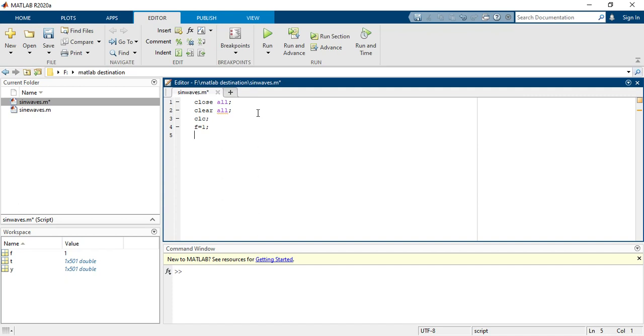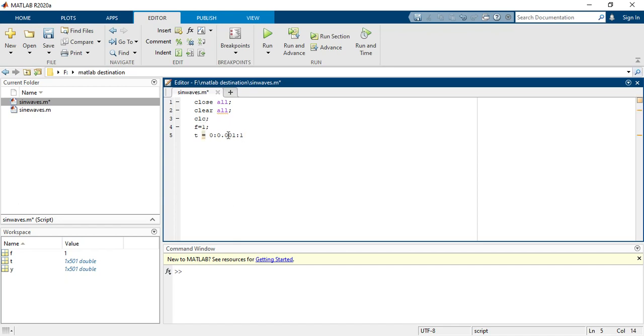Now you have to define time. So t equals to I am taking here from 0 to 1 with a step size of 0.001. This is the step size basically.